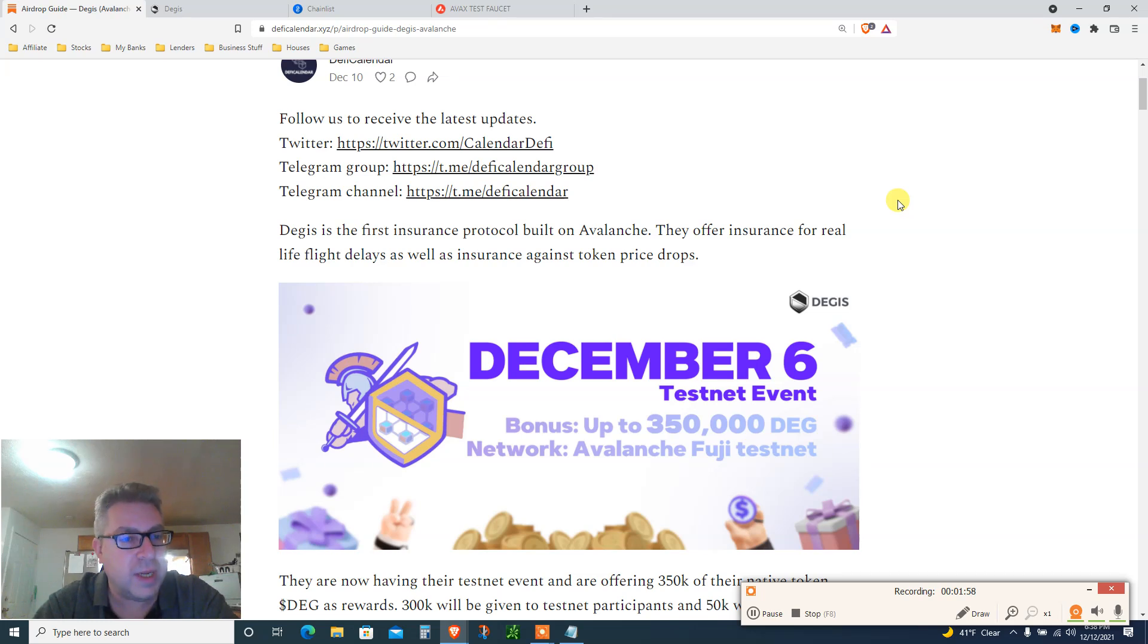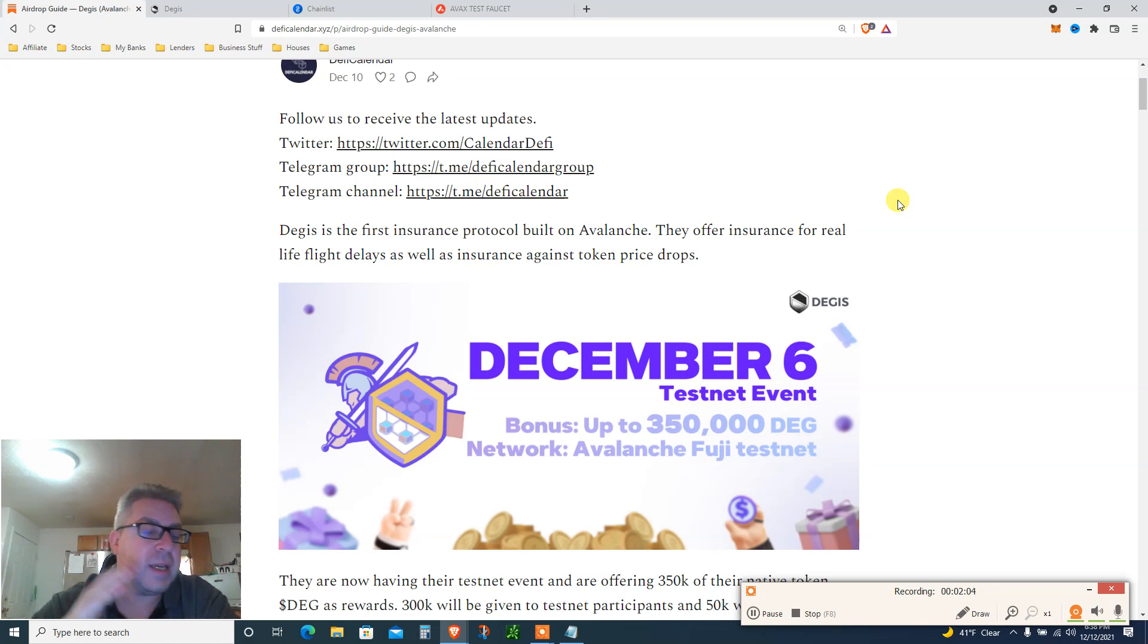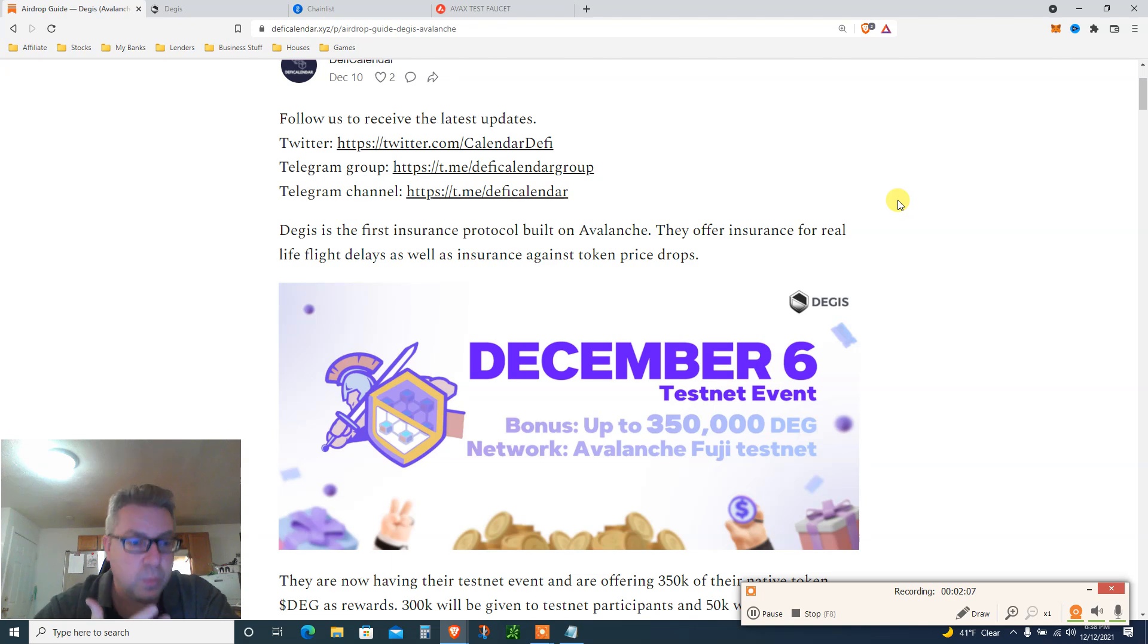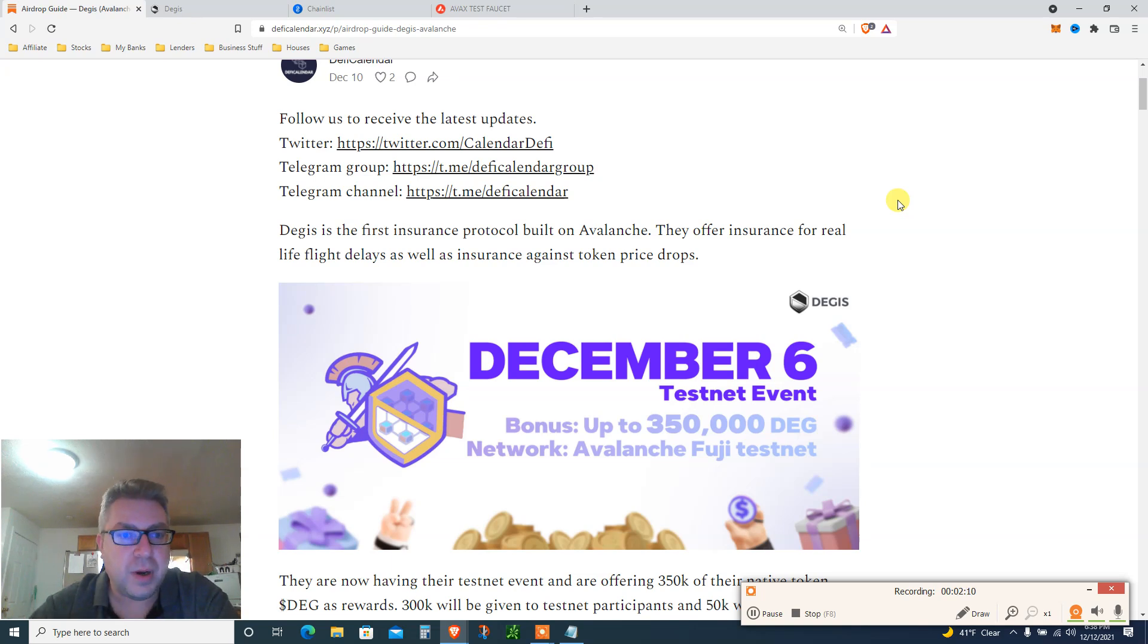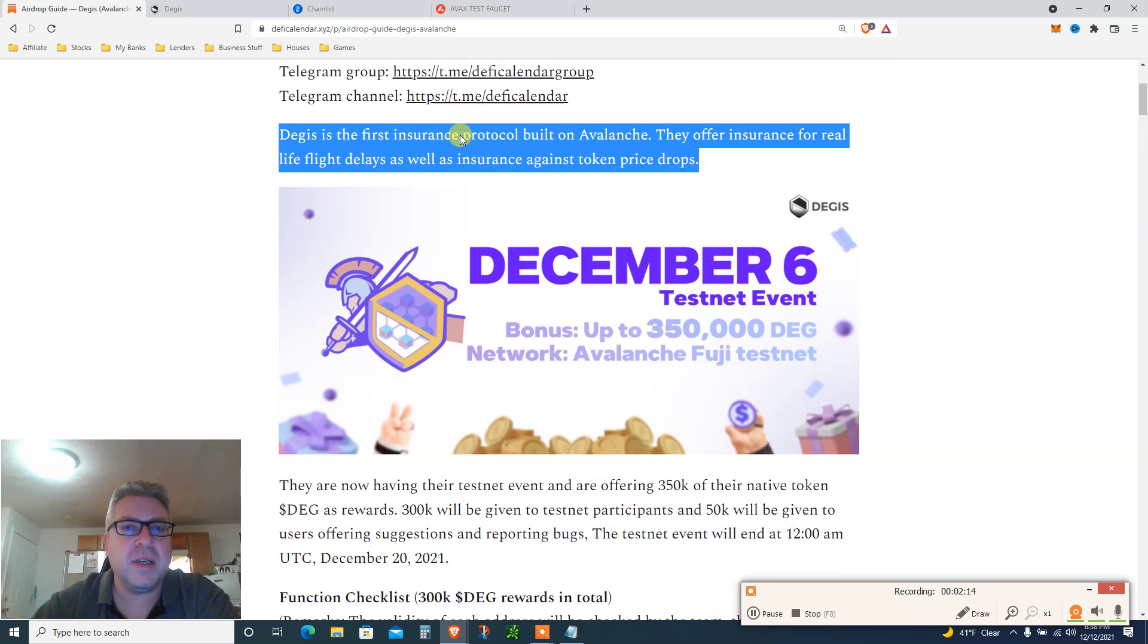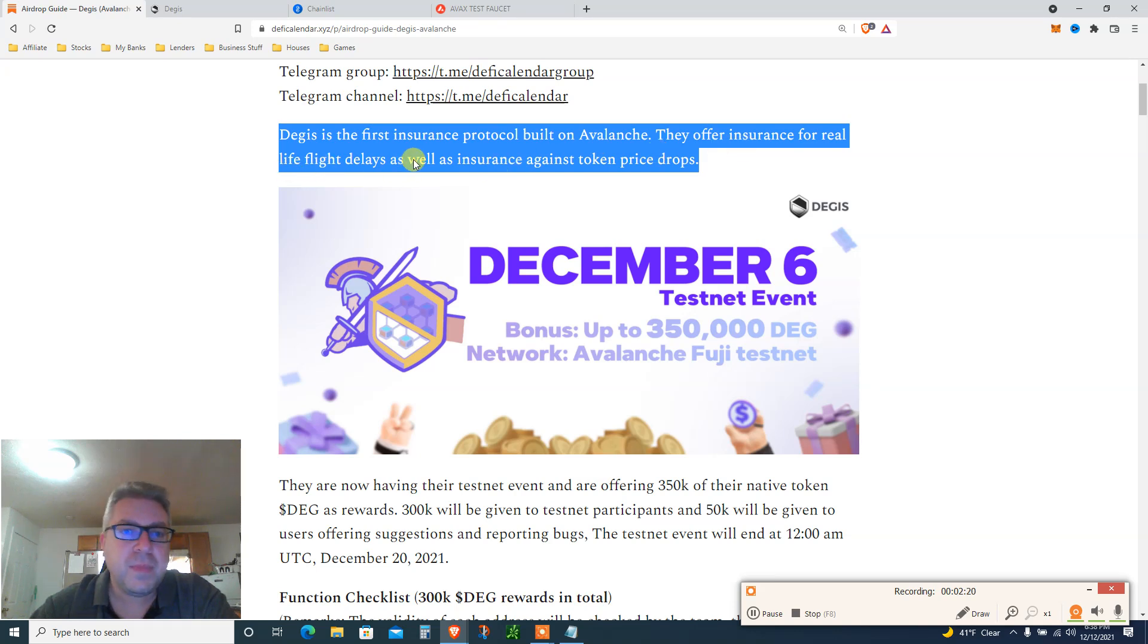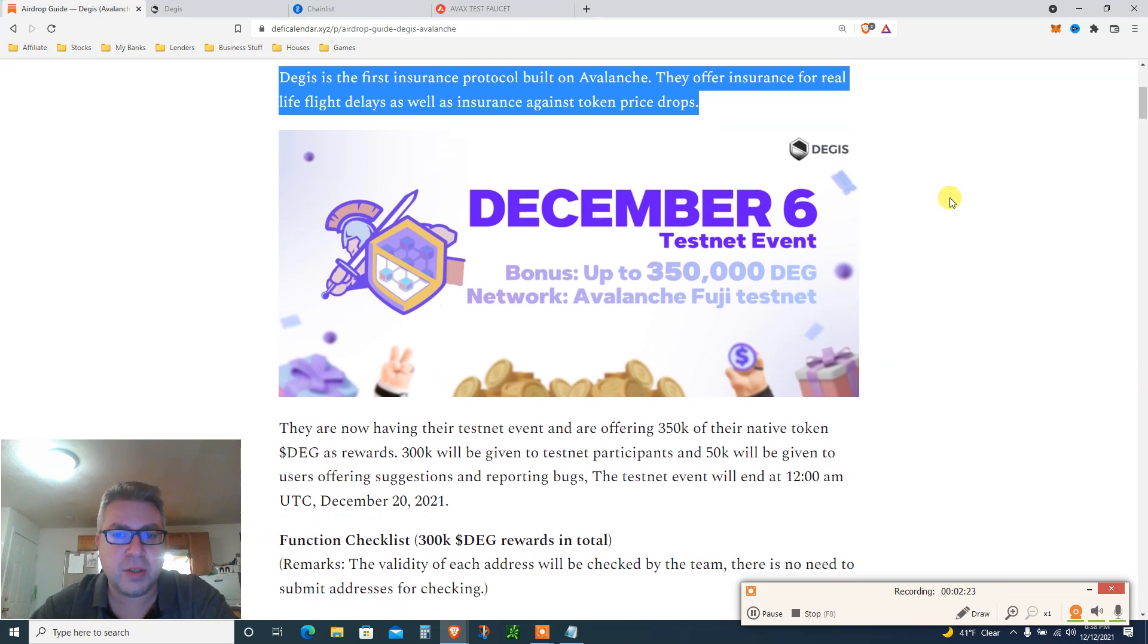The rewards are gonna be greater than the risk. If I'm doing airdrops and more tutorials on airdrops, let's level up the game guys and let's make more airdrops that other people won't, so we will make a lot more than the average airdrop hunter. DEGIS is the first insurance protocol built on Avalanche.